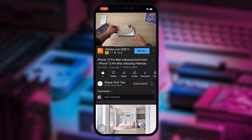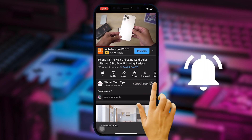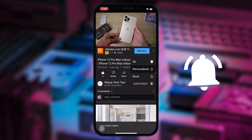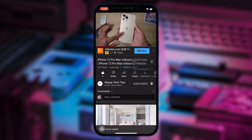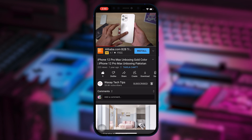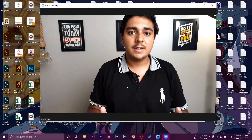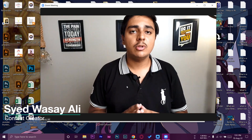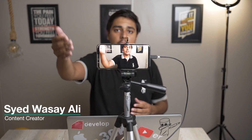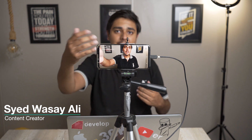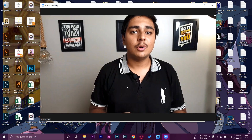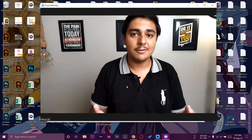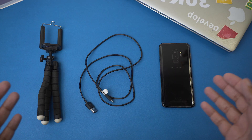Subscribe to this channel and press the bell icon to get notified for the latest tech videos. Hey, what's up YouTube, this is Washi here, and today in this video I'm going to show you how you can use your Android phone as a webcam with your Windows PC or a MacBook. So let's begin the video.